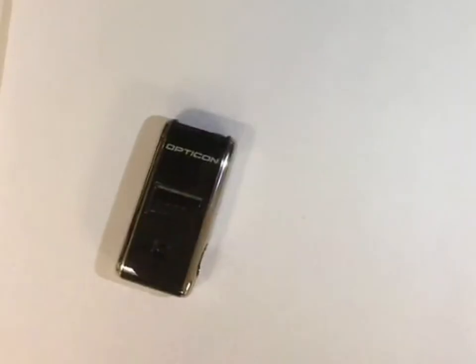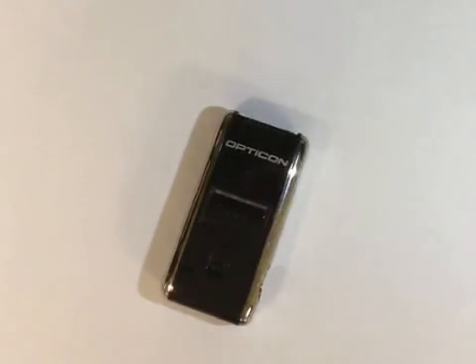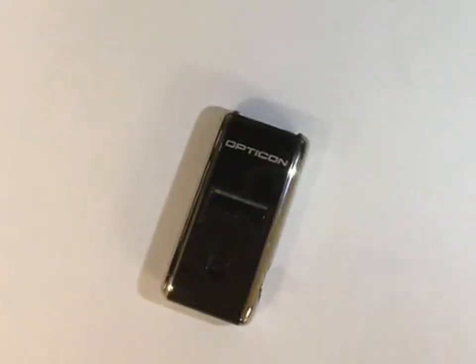The first step to configure the Opticon scanner is to test if it's charged. Pick up your scanner, press the large button, make sure it's pointing away from you—you don't want to scan yourself in the eye—and see if it emits a barcode. If not, that's not a good sign. Your scanner may not be properly charged.